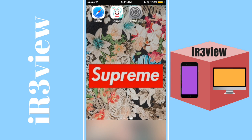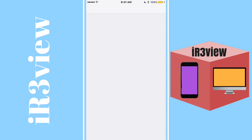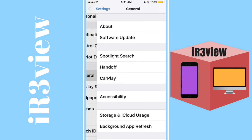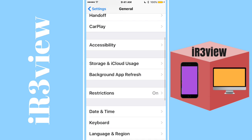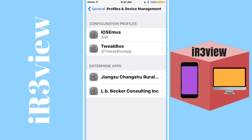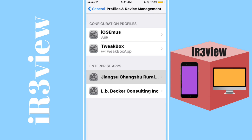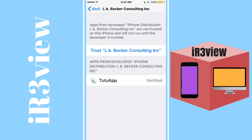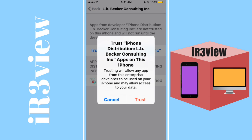Once it's done downloading, go to your Settings. Once you open up Settings, scroll down, go to General, scroll down again and click Profiles and Device Management.